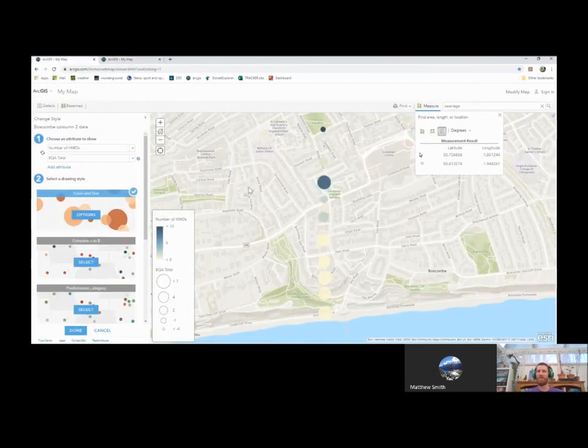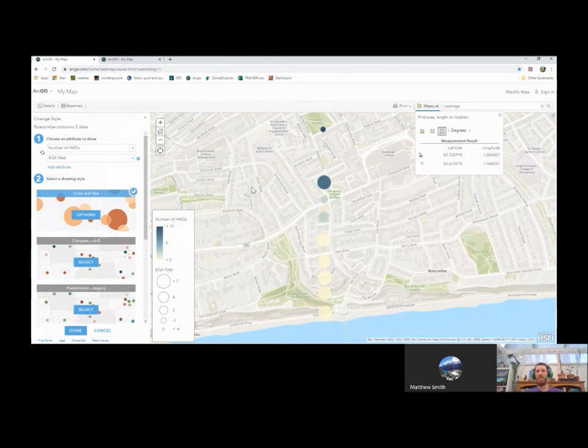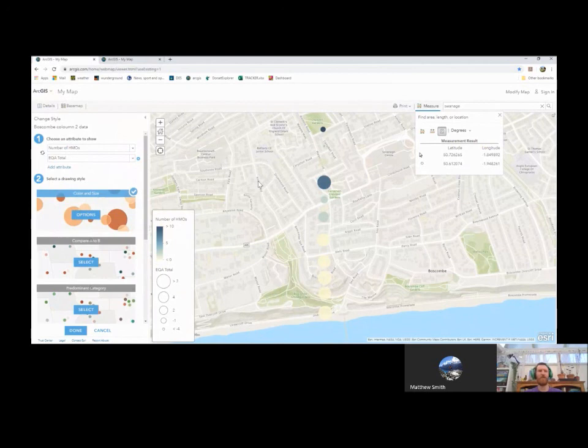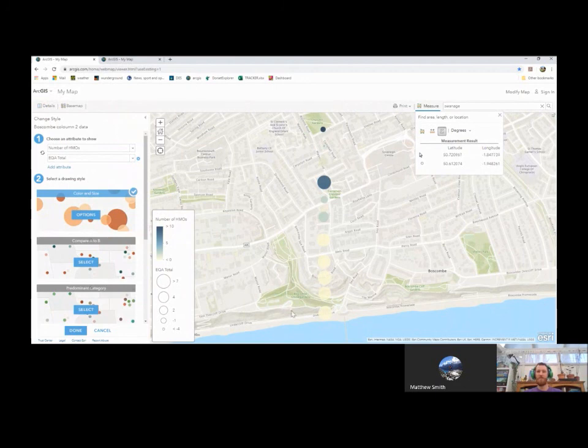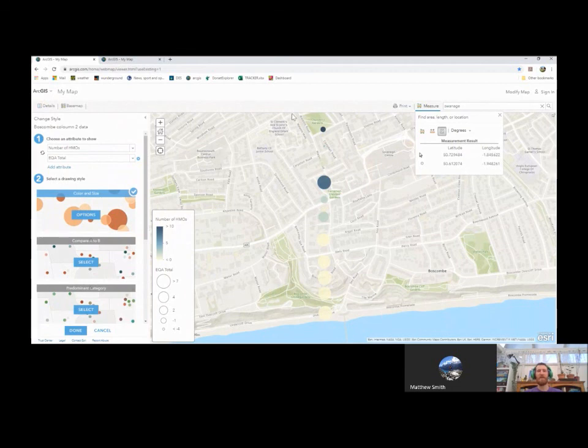So ArcGIS, quite a simple thing to use once you understand the longitude and latitude in Excel and saving it as a CSV. But a really good skill, really high level skill for those carrying out their investigation and wanting to display their data in an interesting and different format. Thank you.